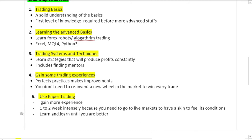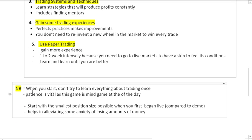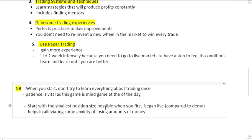Learn until you become better. Remember when you start, do not try to learn everything about trading at once. We recommend people not to become overwhelmed by so much information. Patience is vital in this game because we believe this game is a mind game. Patience is very important. Start with the smallest position size or portfolio. You don't need to dump all of your money in the market. Start with the smallest position so that you experience how the live markets behave. This helps you to alleviate your anxiety when you are losing money in the markets.